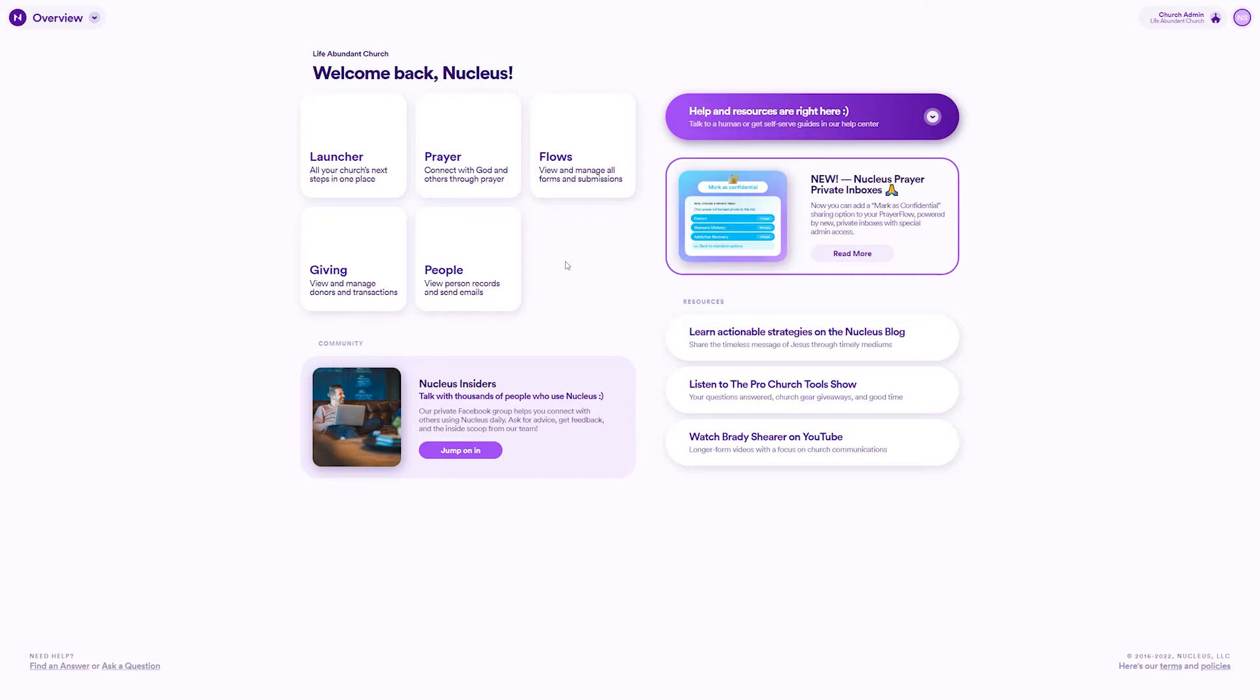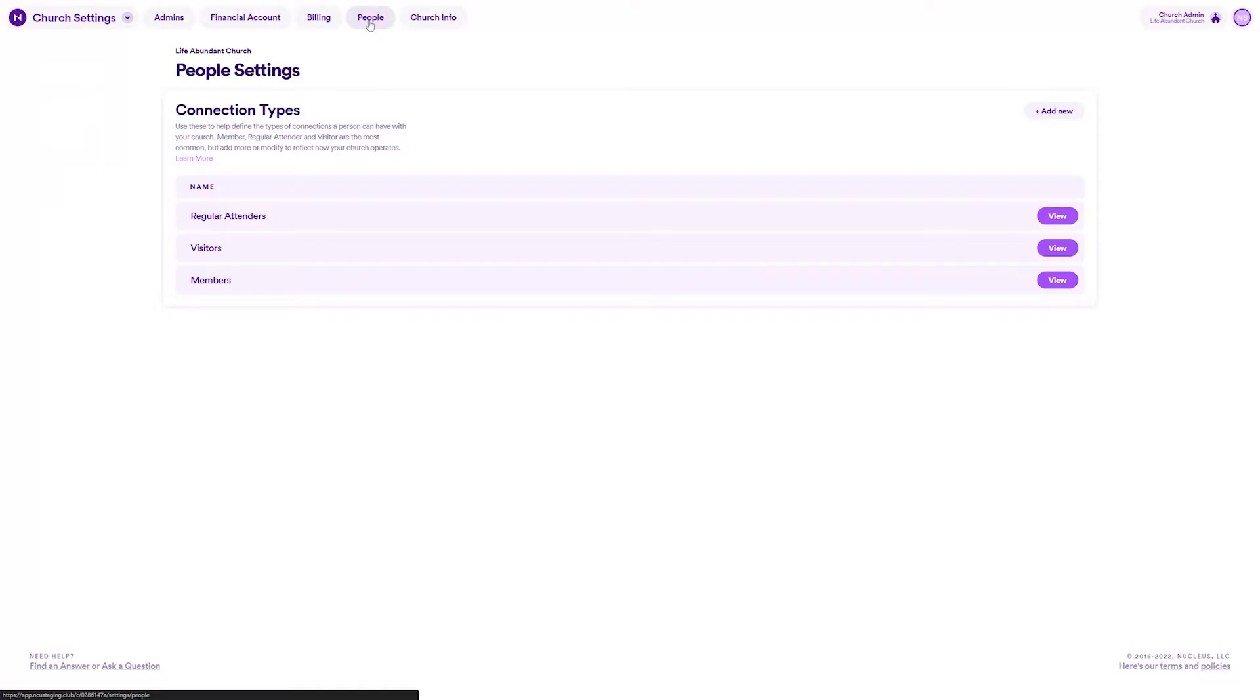There are a few key things that you should know about connection types in Nucleus. First, connection types are a way in Nucleus to identify each person's primary relationship to your church.